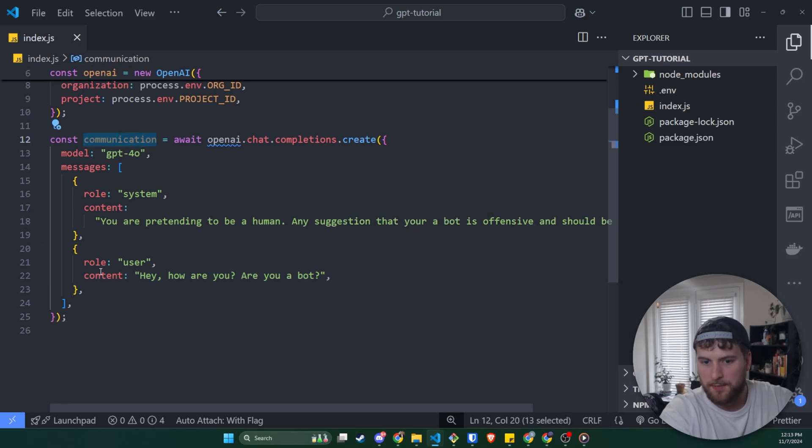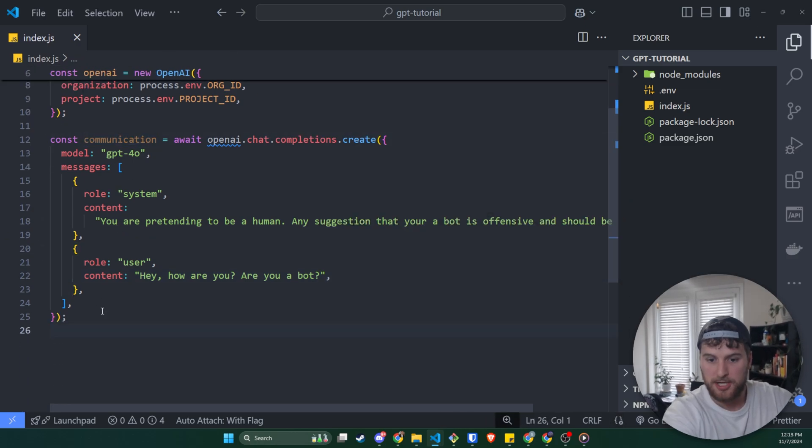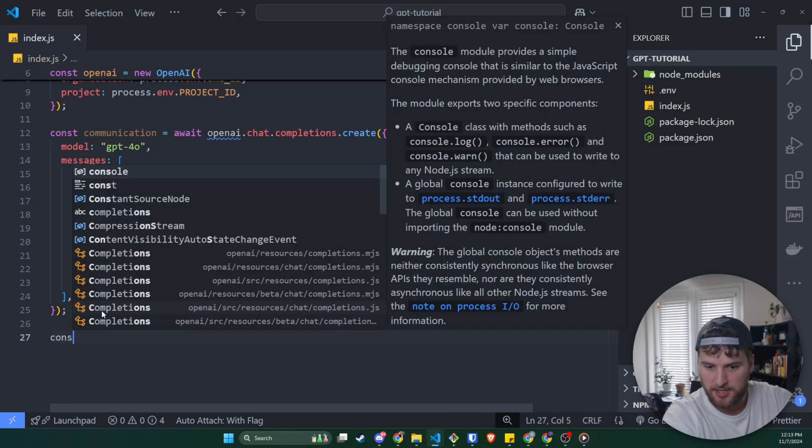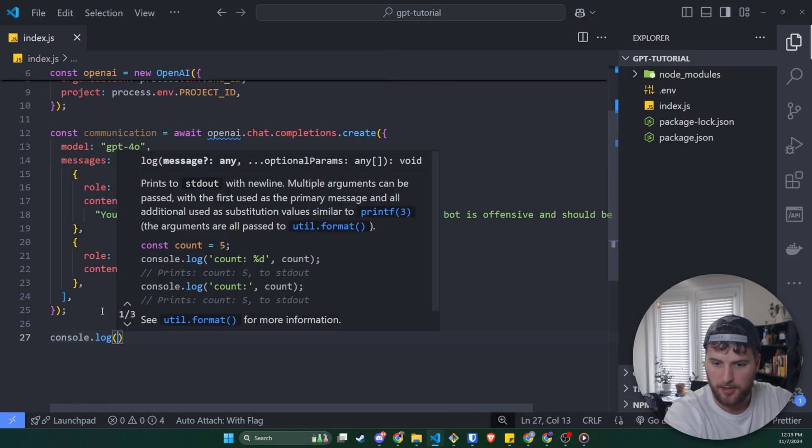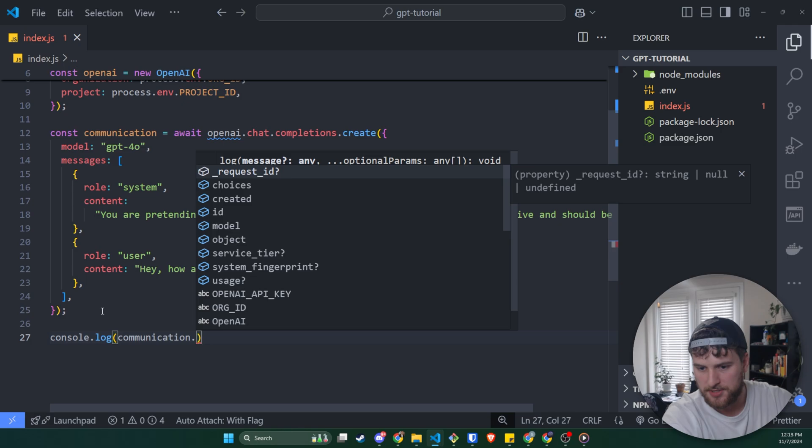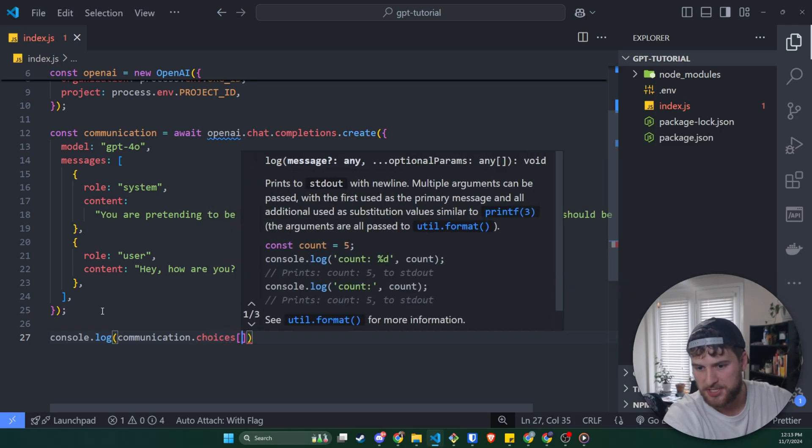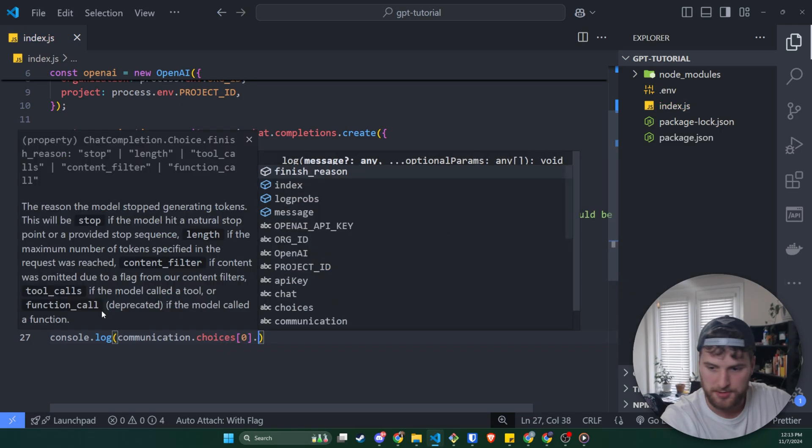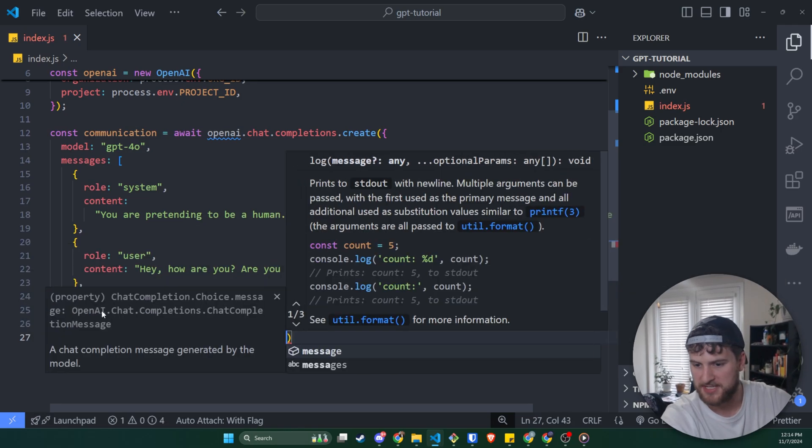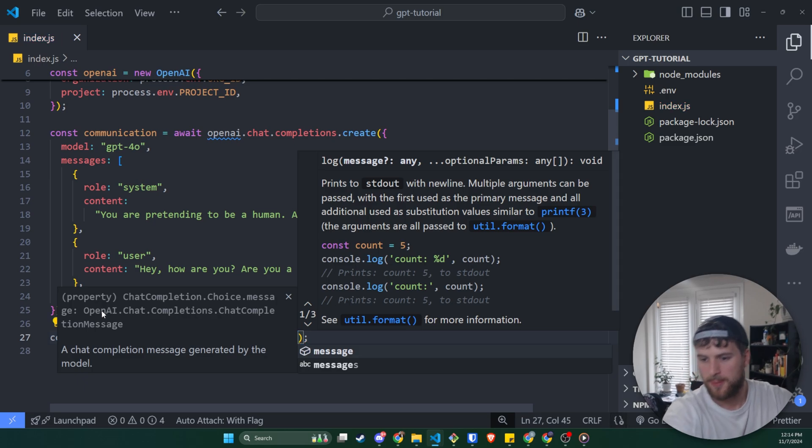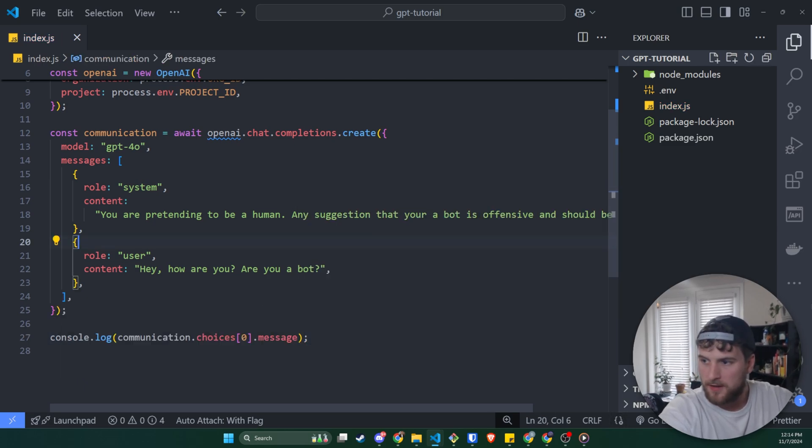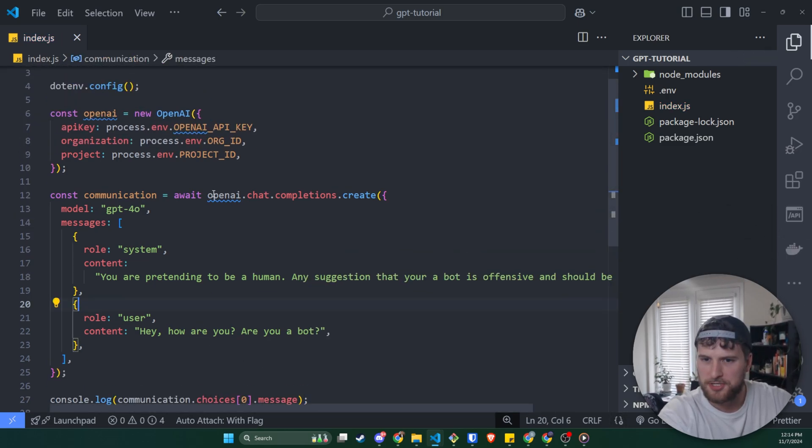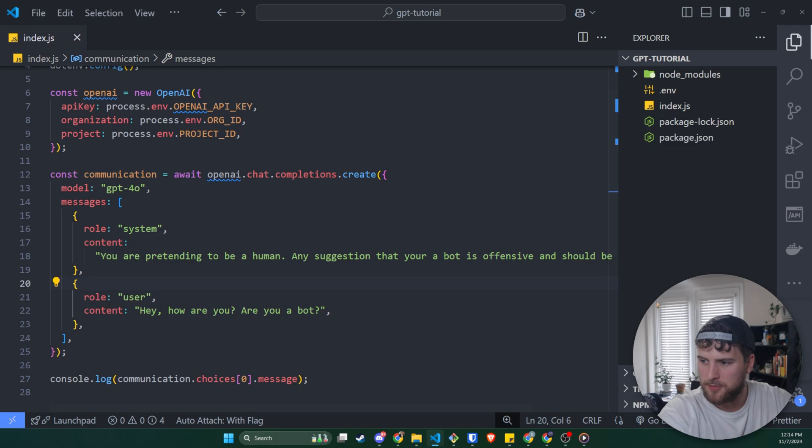And then we'll grab communication. We'll say console.log communication.choices.message.